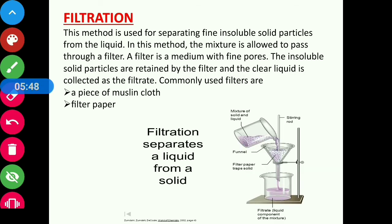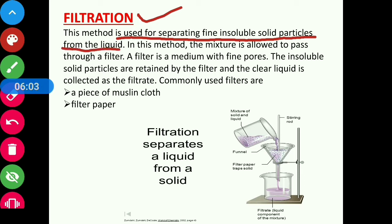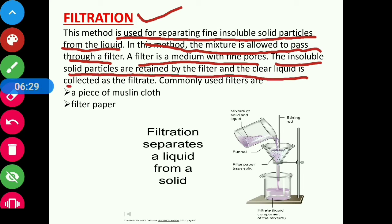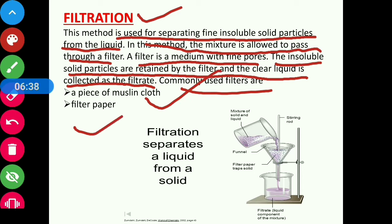The next method for separating insoluble solids from liquids is filtration. This method is used for separating fine insoluble solid particles from a liquid. In this method, the mixture is allowed to pass through a filter — a medium with fine pores. The insoluble solid particles are retained by the filter, and the clear liquid is collected as the filtrate. Commonly used filters are a piece of muslin cloth and filter paper.